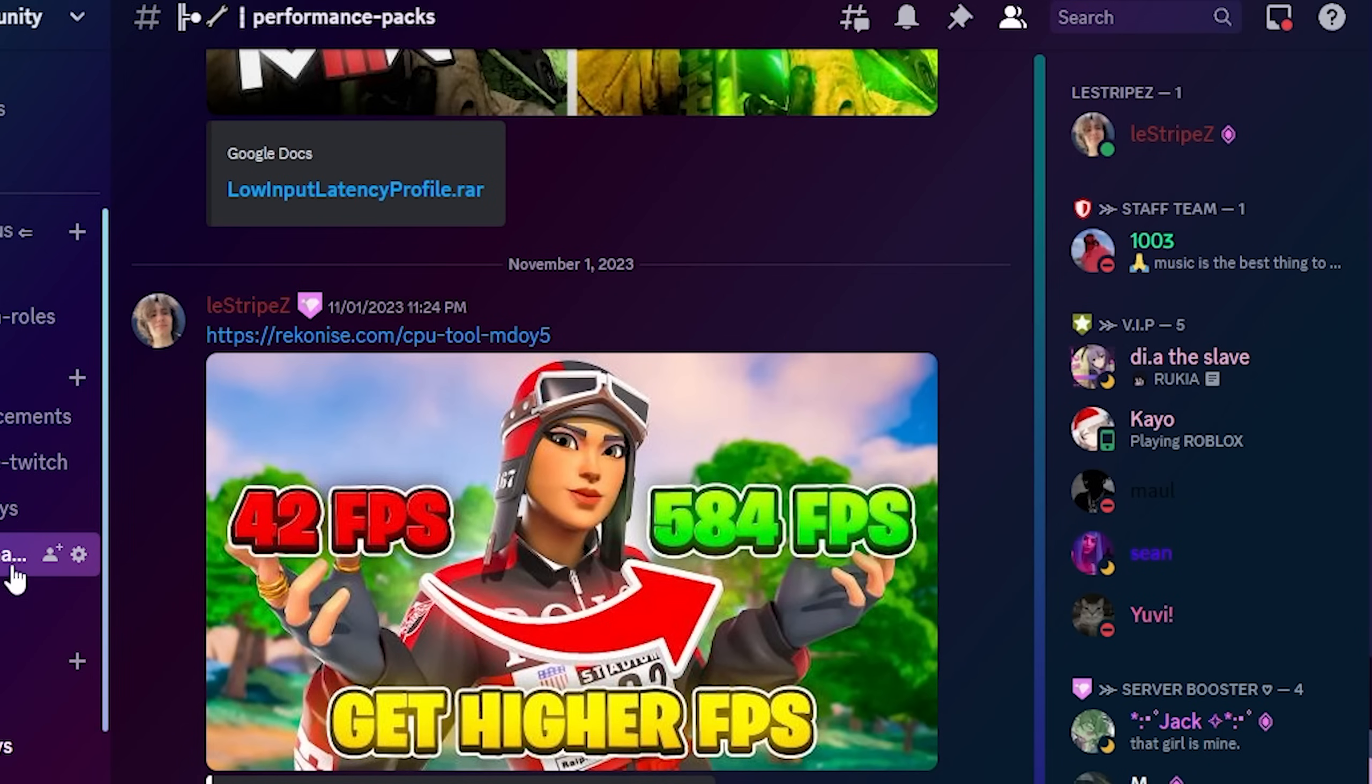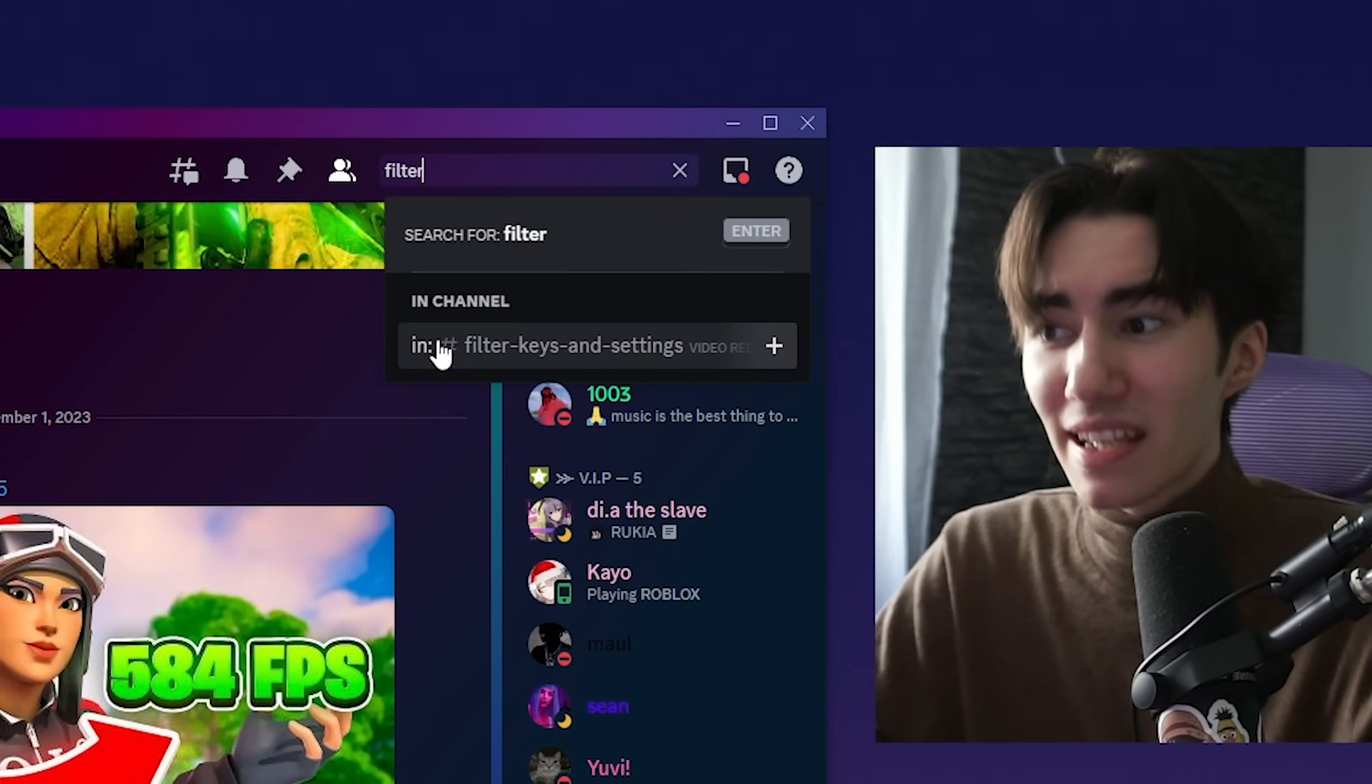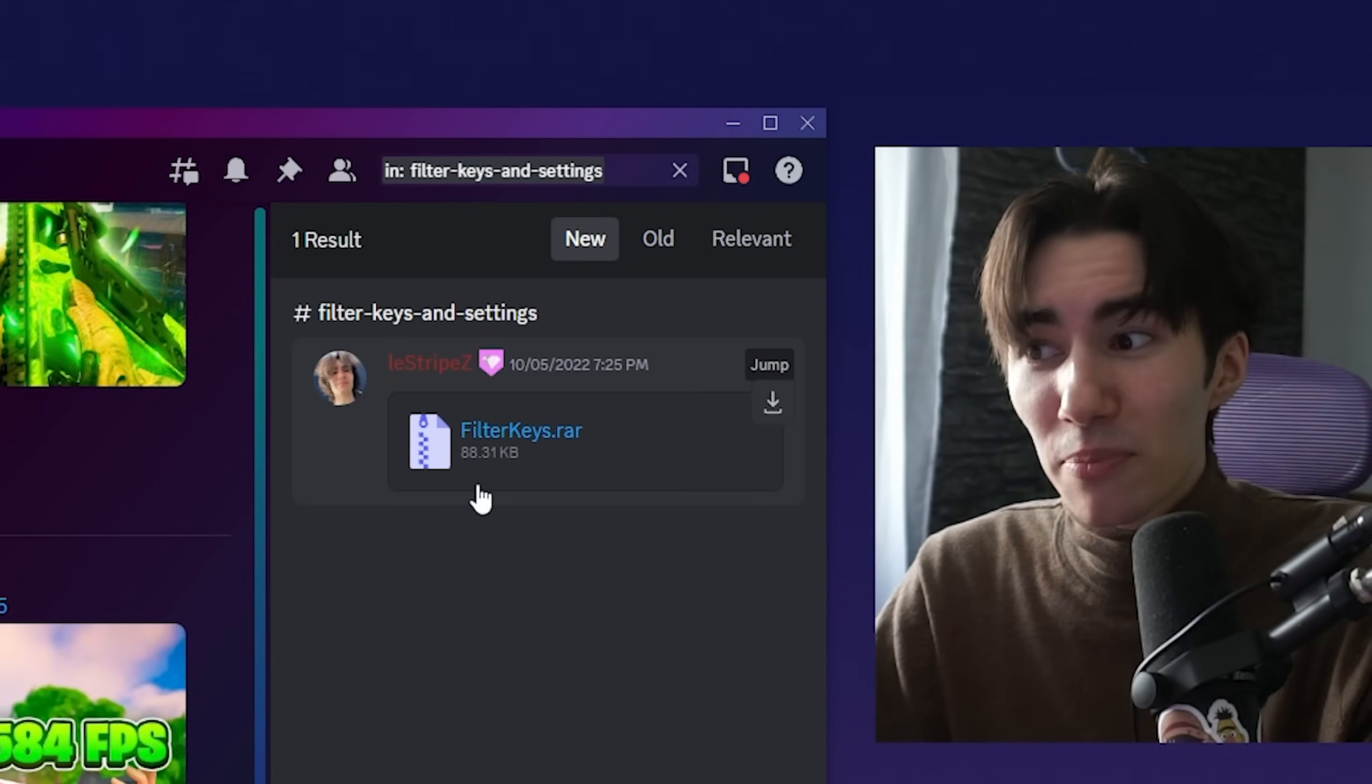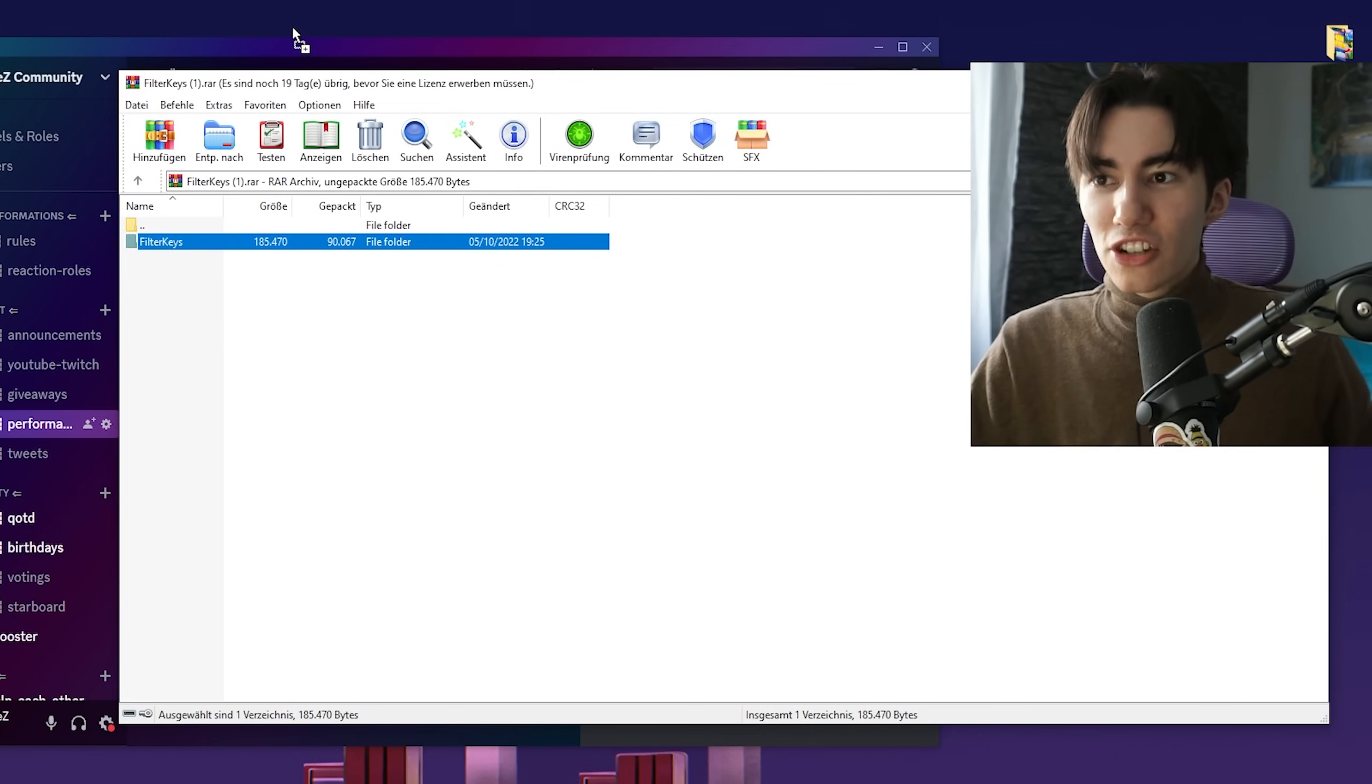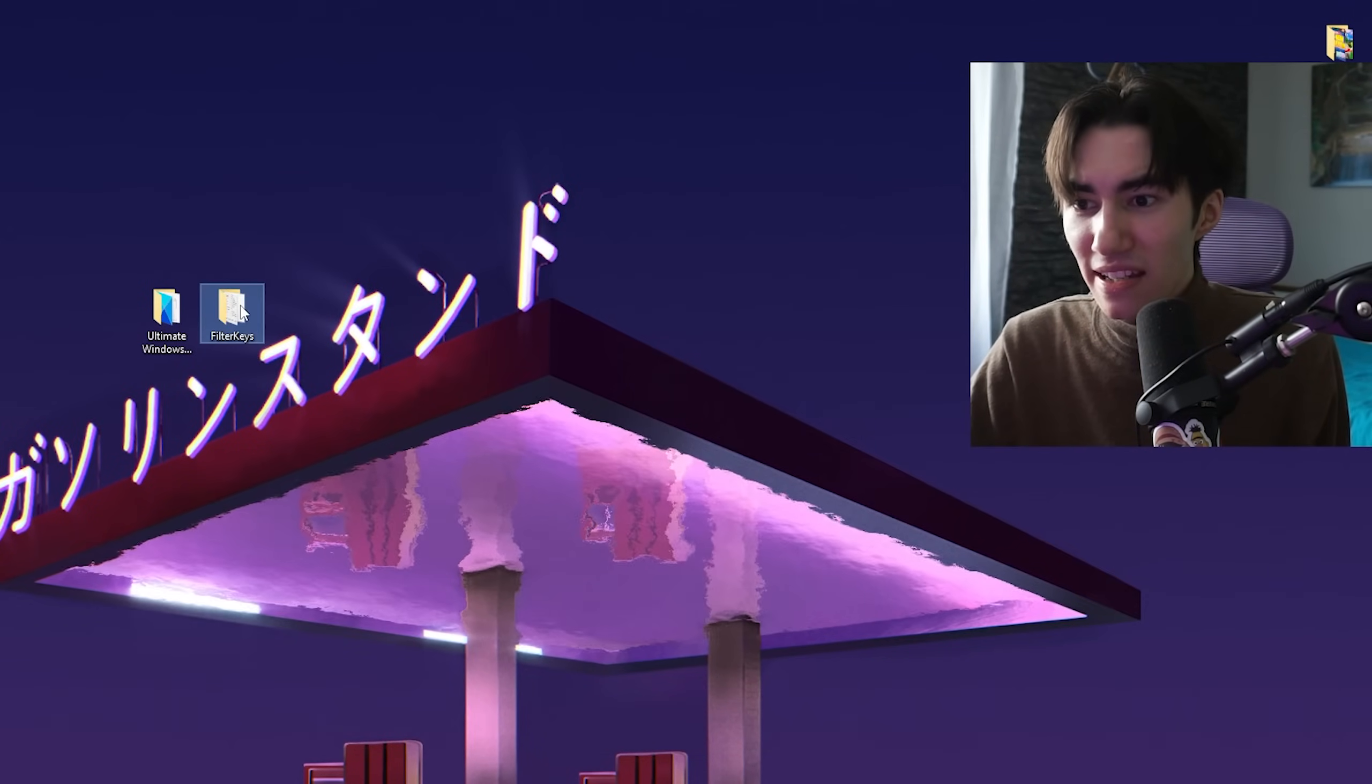Next, hop onto my official Discord at discord.gg/litstrives, click the search icon, and type in Filter Keys. This is a tool we're going to use to reduce input delay on our keyboard. Put it on your desktop.